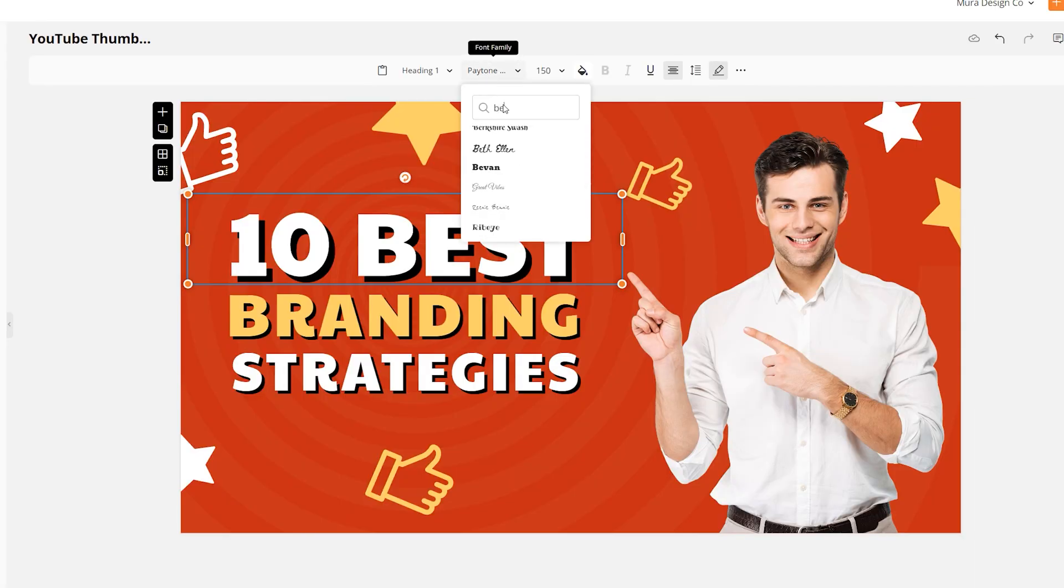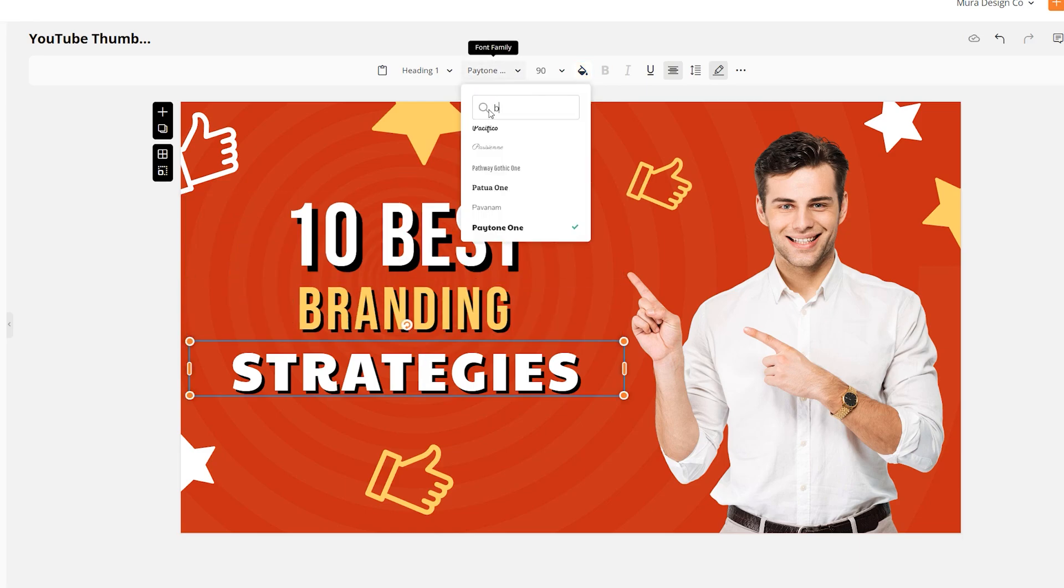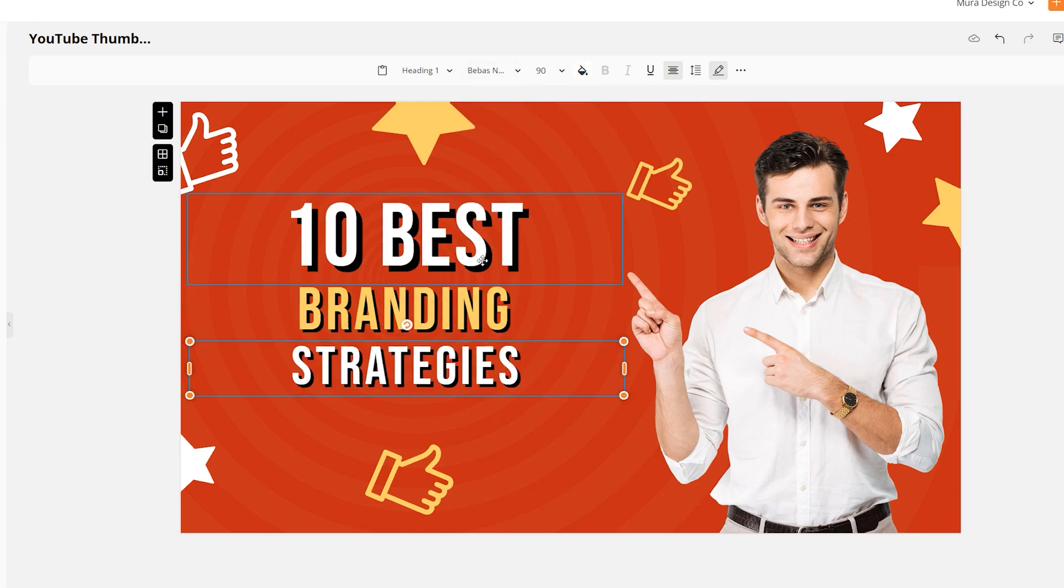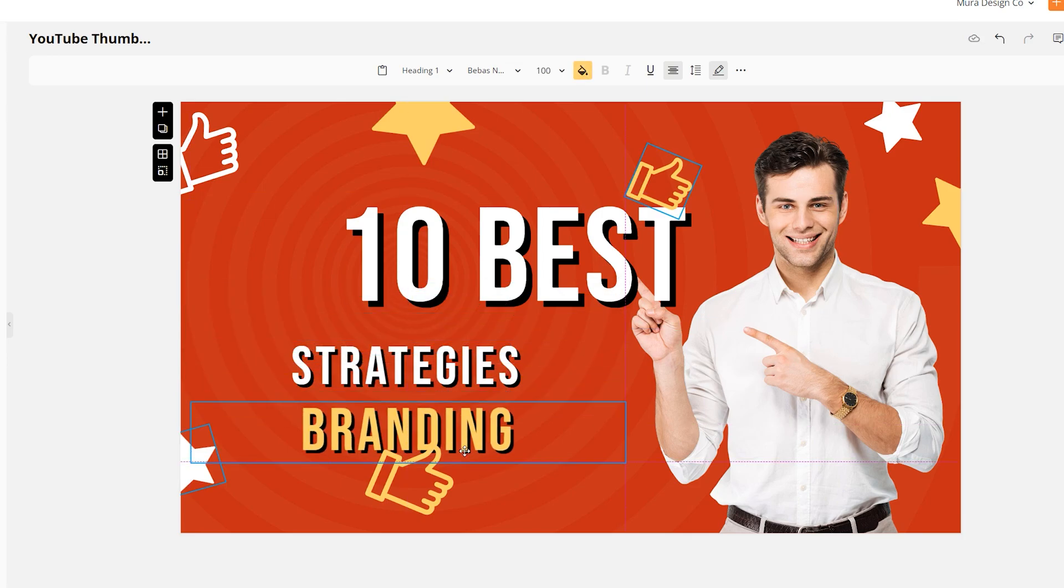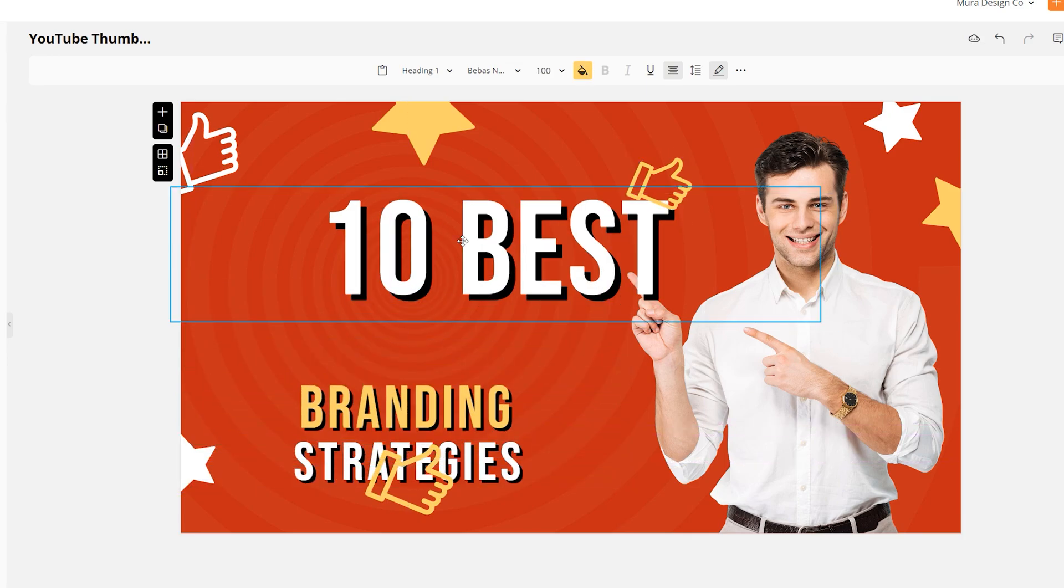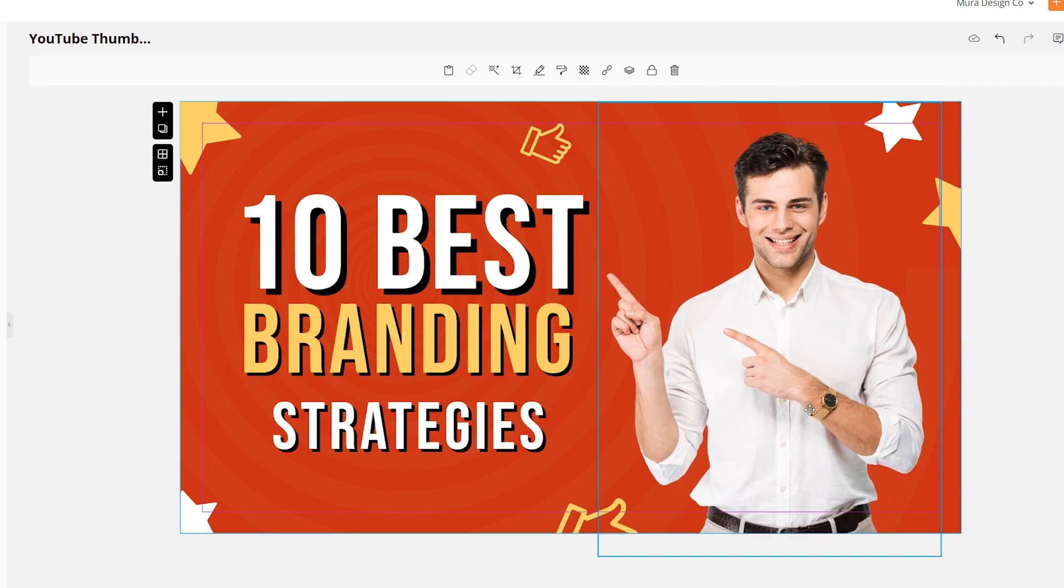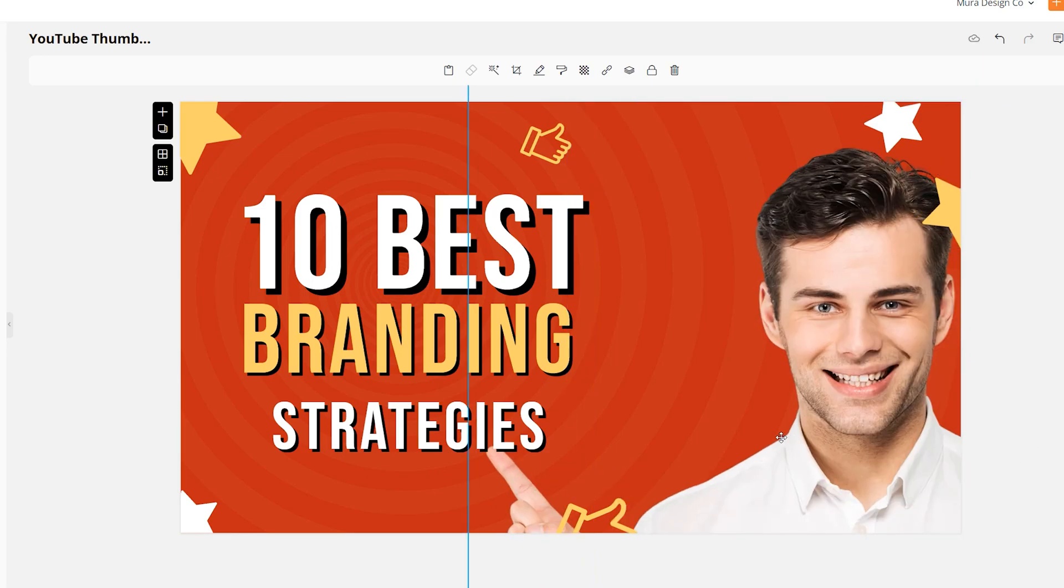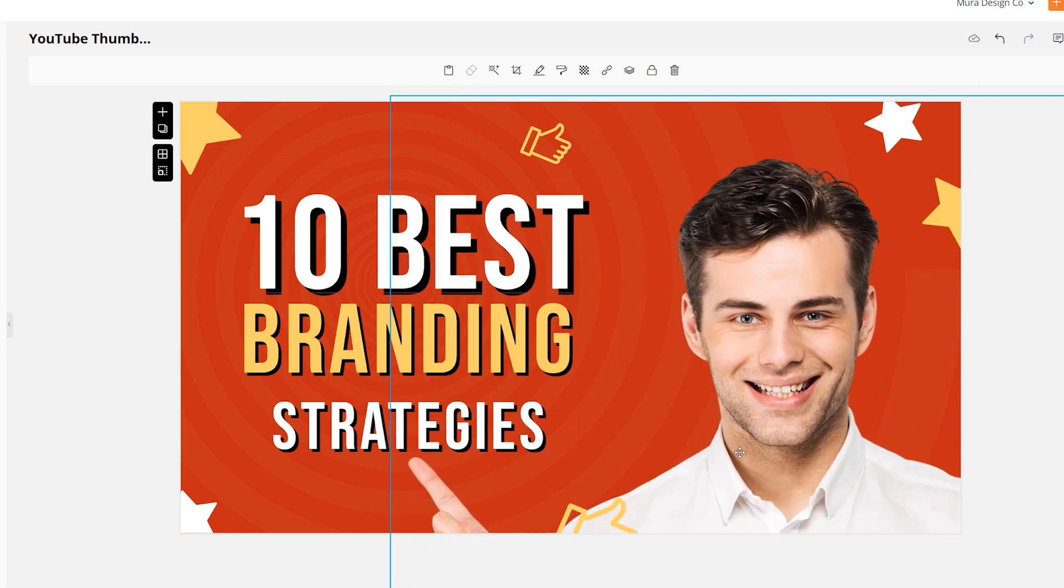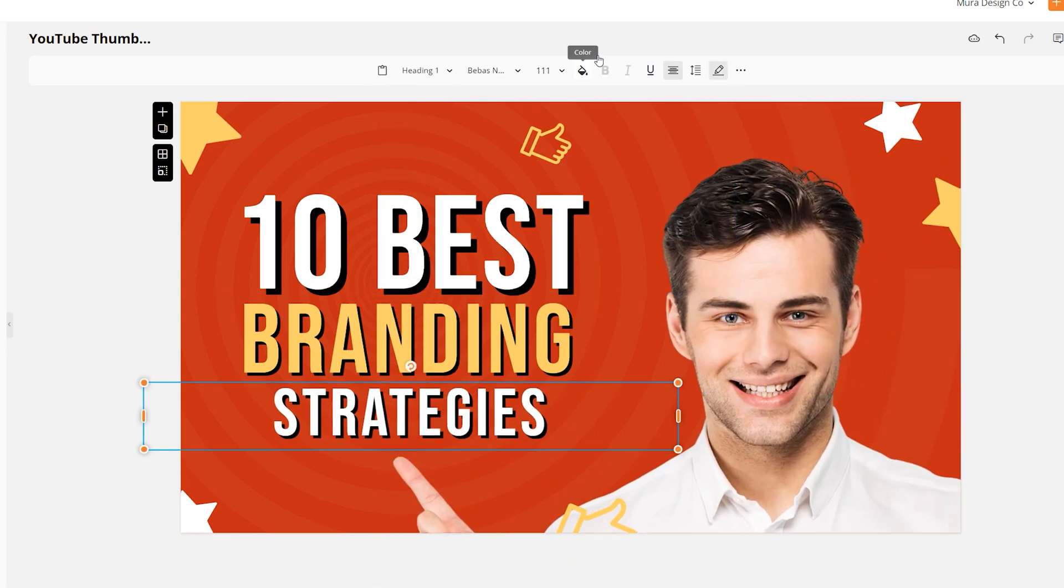So I'm going to change the font. I like Bebas, it's really bold and it's condensed which works well. Then I'm going to move the icons around, maybe scale up this guy to make the face pop a bit more.